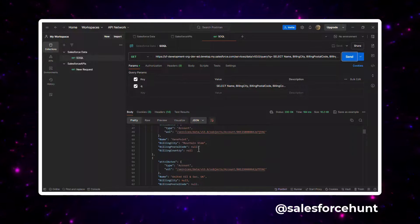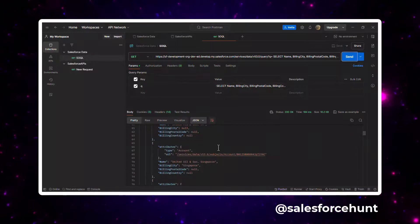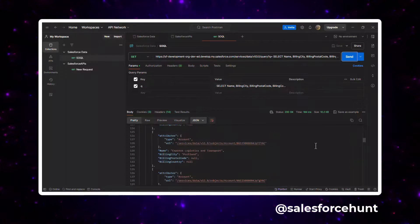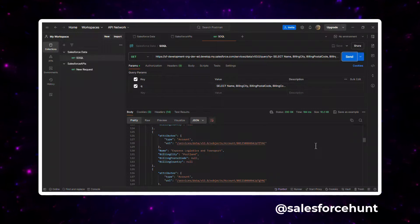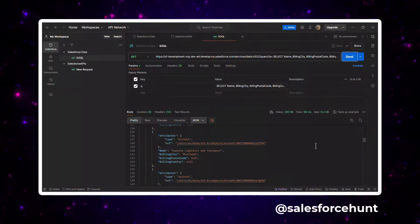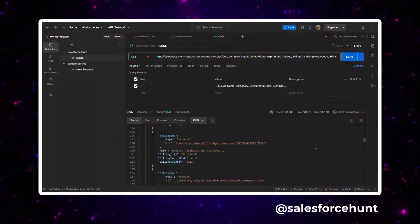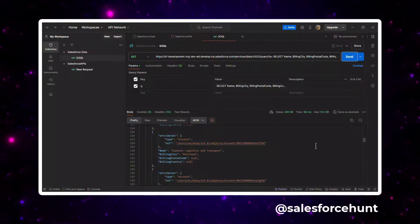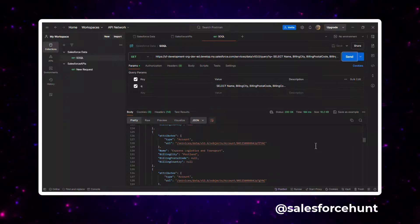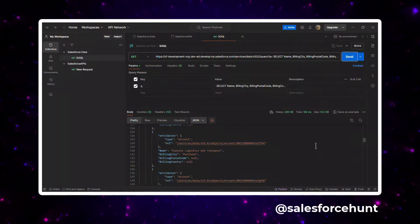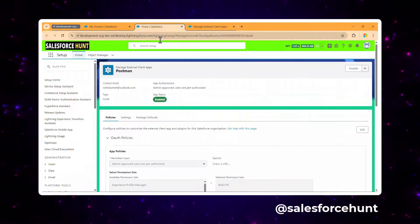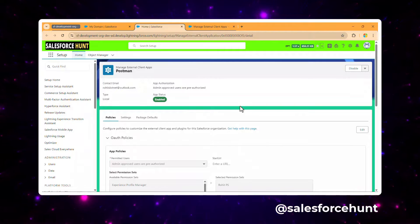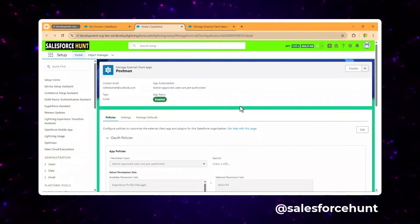Once you click Send, you can immediately see the data returned in the response body inside Postman. This is how you can easily interact with the Salesforce API using the client credential flow with the external client app — which is a very important enhancement of the connected app.